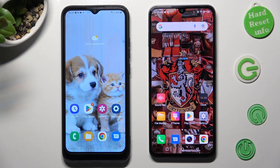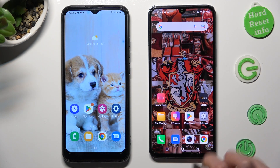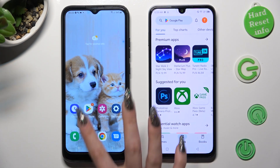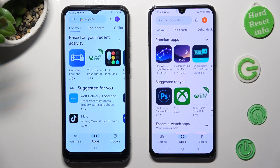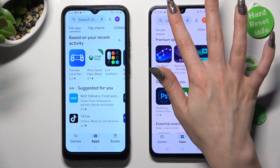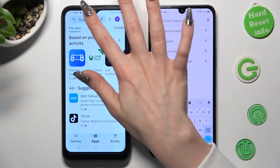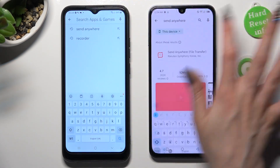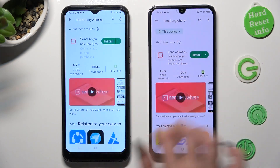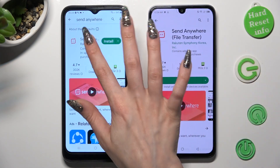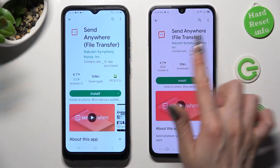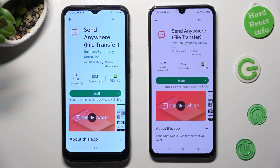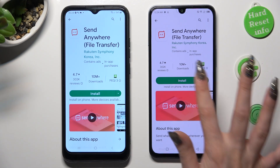Firstly, get into the Play Store on both devices. Then you need to install a free app called Send Anywhere from this developer, and when it's ready, open it.